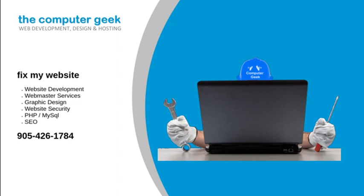You will find us friendly, knowledgeable, and experienced. We do all our own work and we do not subcontract our jobs out. Please give us a call when you are looking to fix my website.